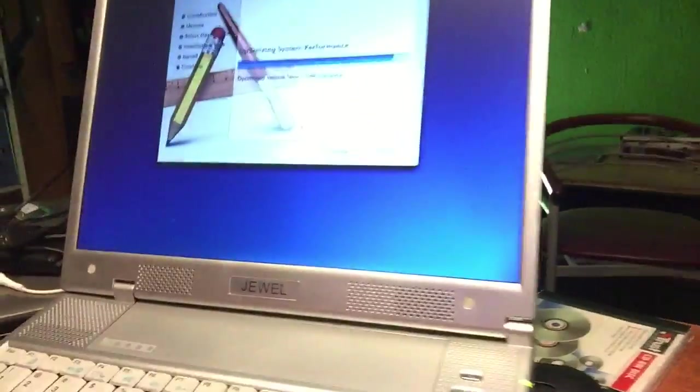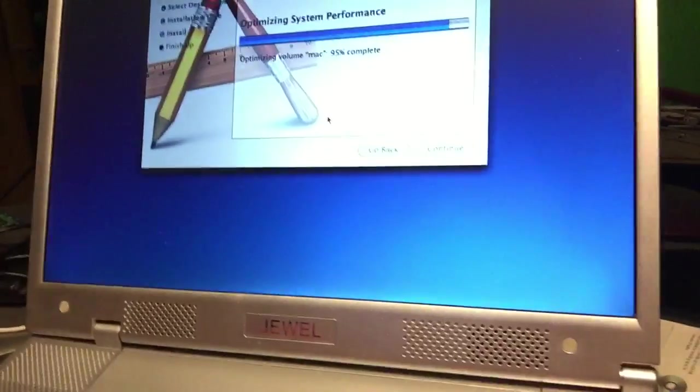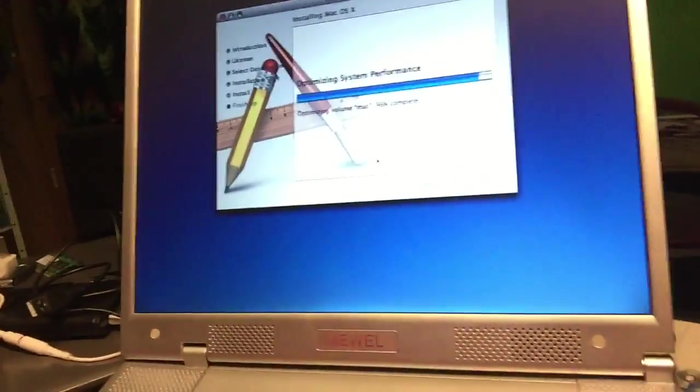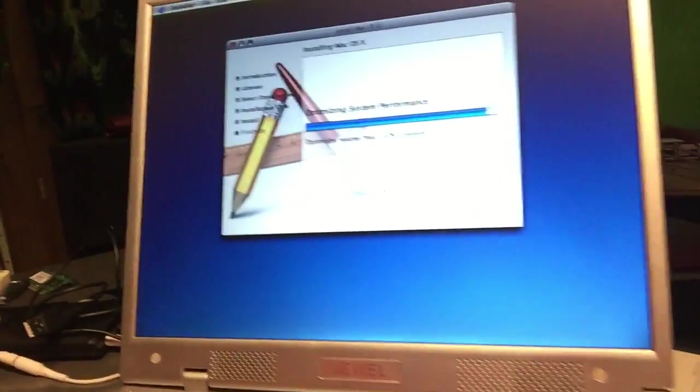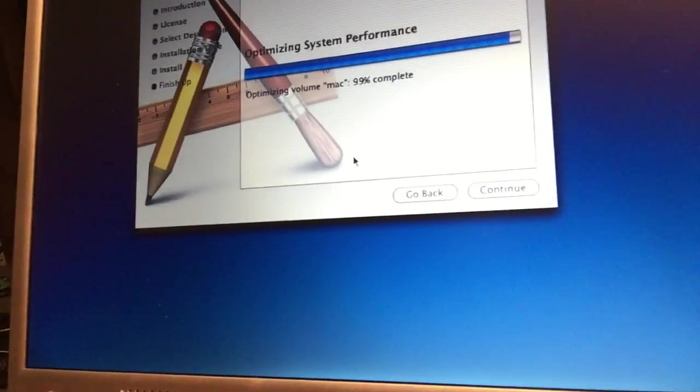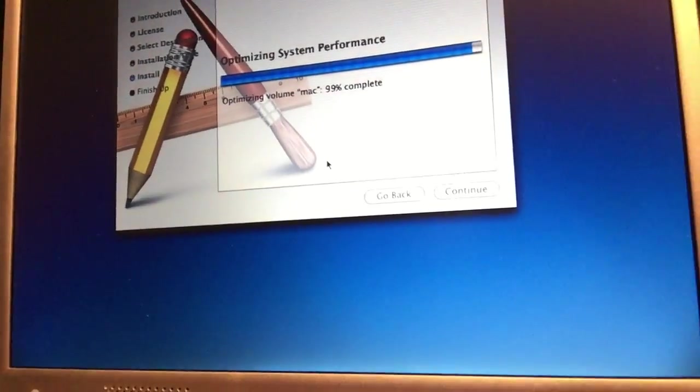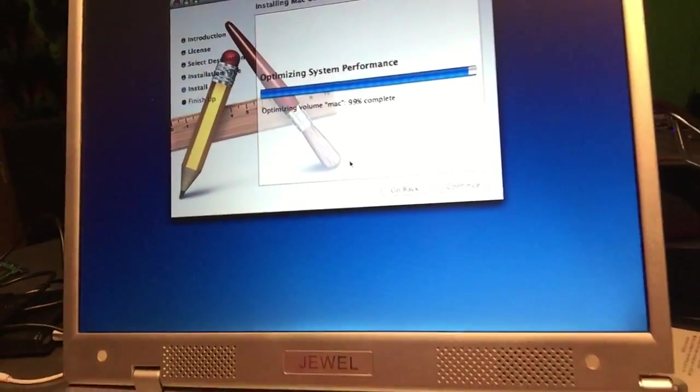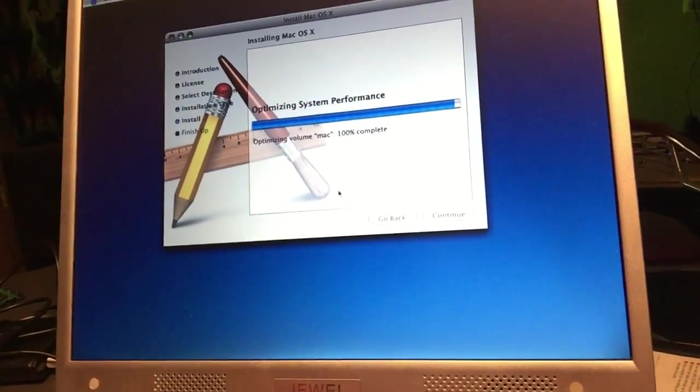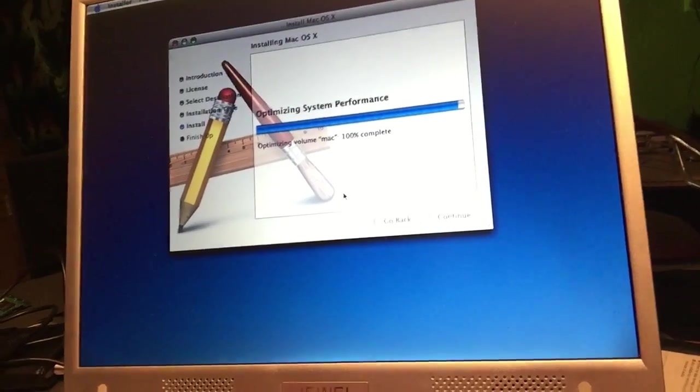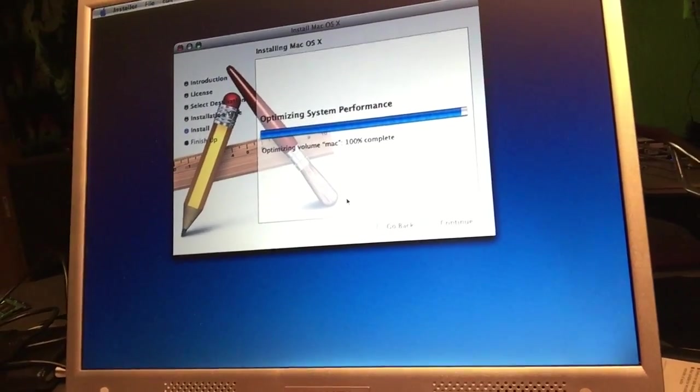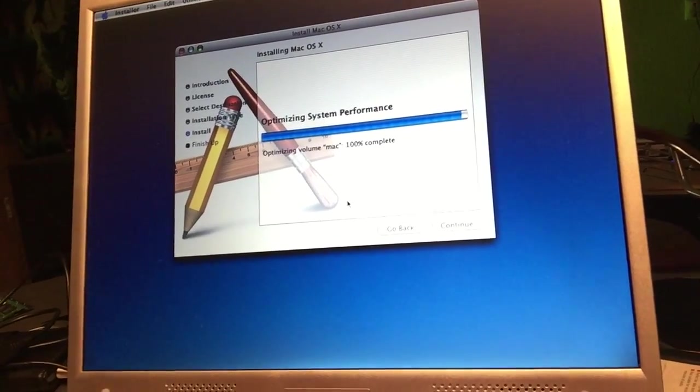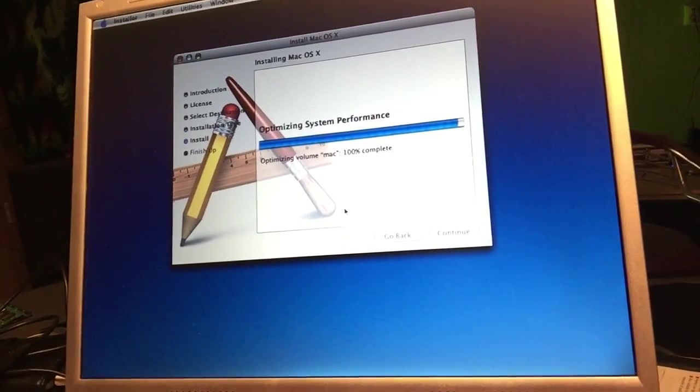After a very long time we're almost there, peeps. I'm letting you see the last percentage, 99 and soon 100. Optimizing volume, Mac 100% complete.